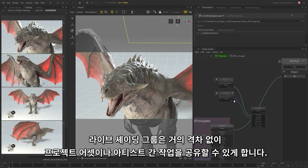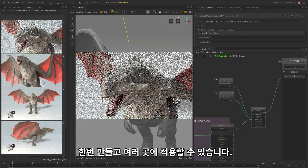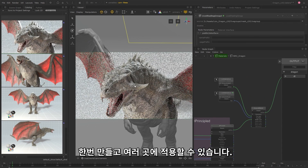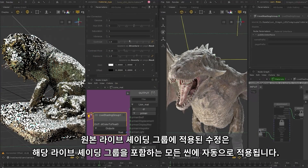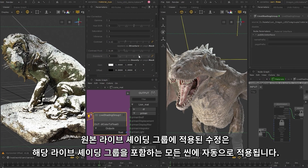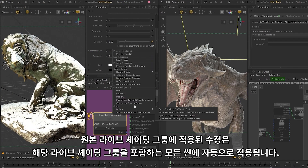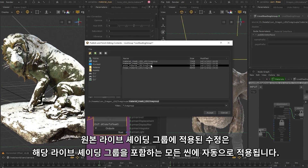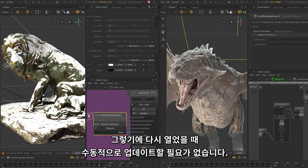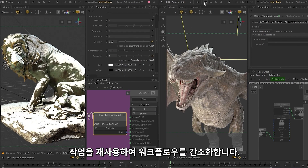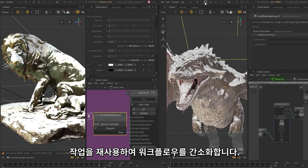Share your work seamlessly between projects, assets, or other artists. Make something once and then apply it to many other places. Any changes made to the original live shading group are then automatically applied to any scenes that contain it, eliminating the need for a manual update when reopened. Streamline your workflow by reusing and recycling work.